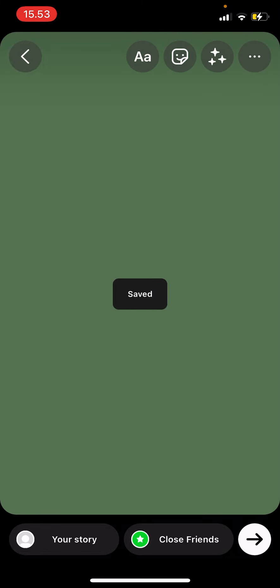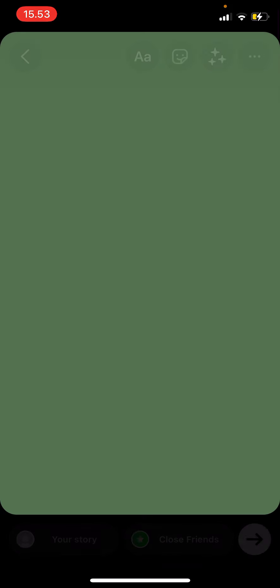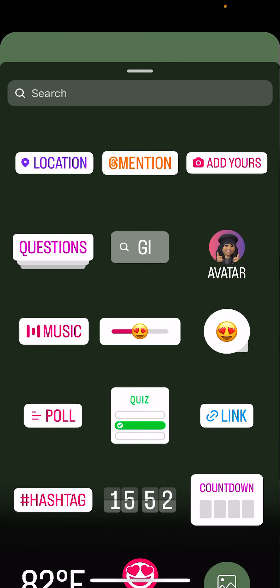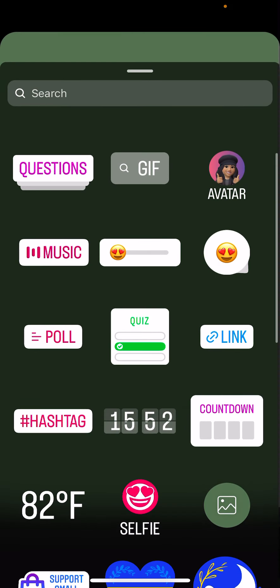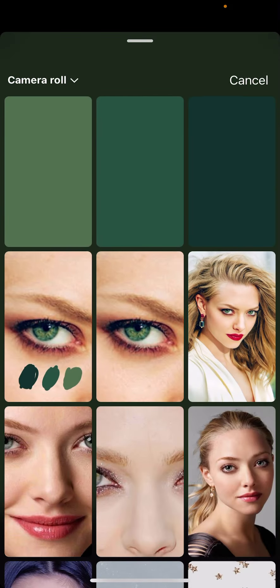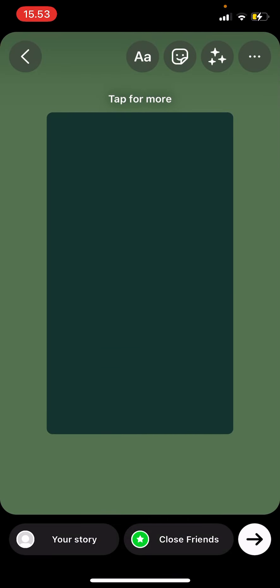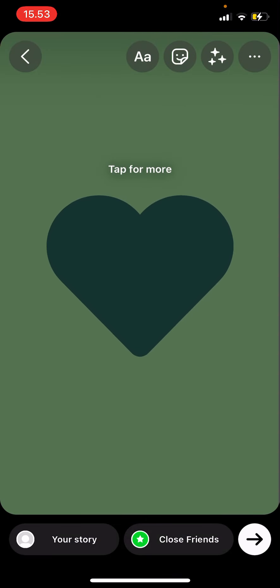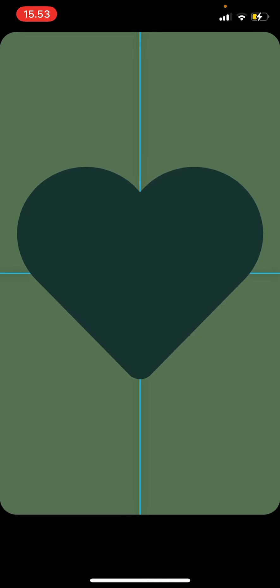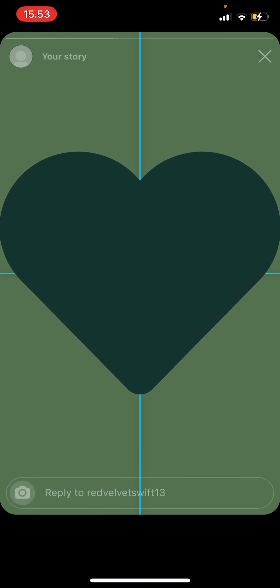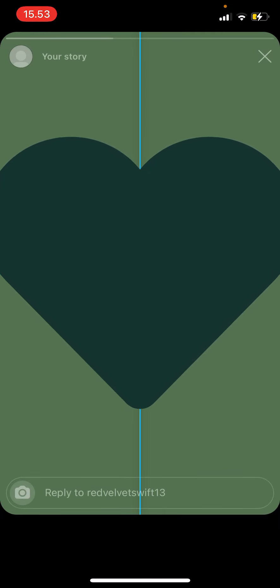And then I'm going to choose this for the background. Go and press sticker and then go to photos. I'm going to select the darkest color and then tap for more and find the heart one. I'm going to adjust the heart shape.